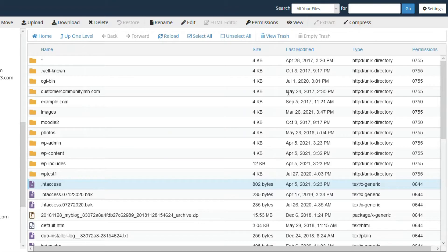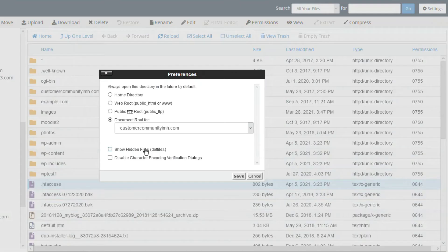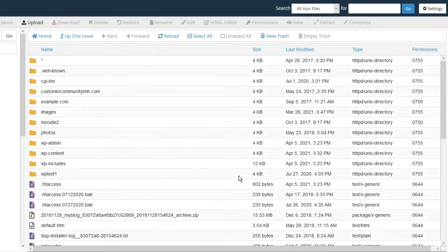So, if you are in file manager and cannot see the .htaccess file, click on settings, then check the box for show hidden files, and click save.